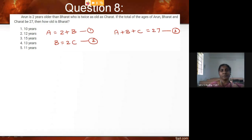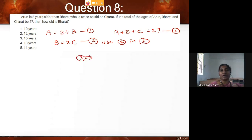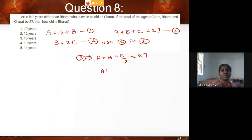What I will do is use equation two in equation three. From equation two, C is nothing but B divided by 2. So substituting into equation three: A plus B plus B/2 equals 27, which gives us A plus 3/2 B equals 27. I am naming this equation 3A.